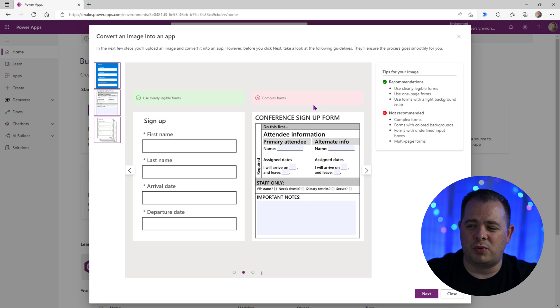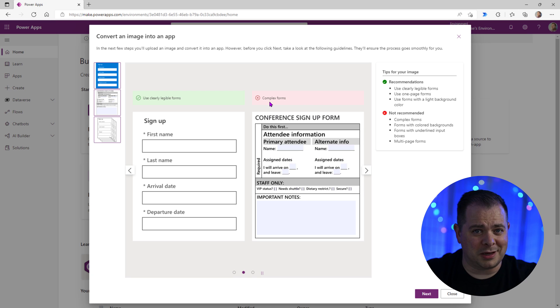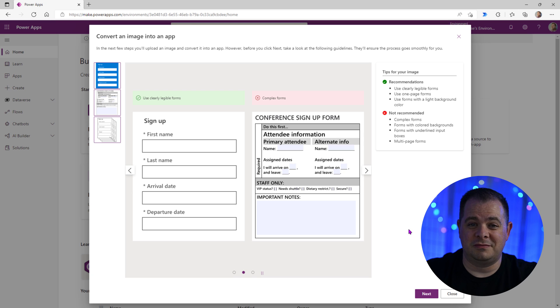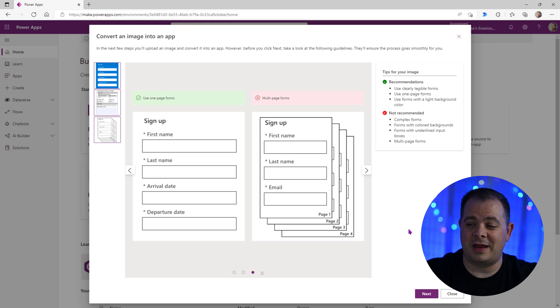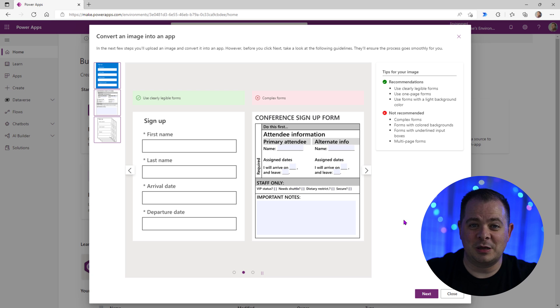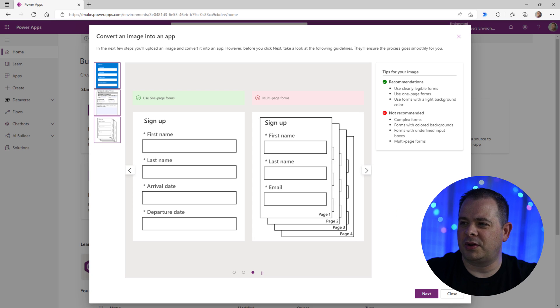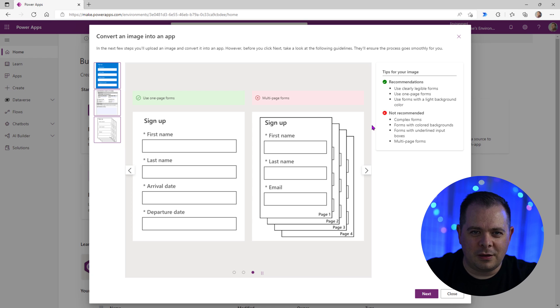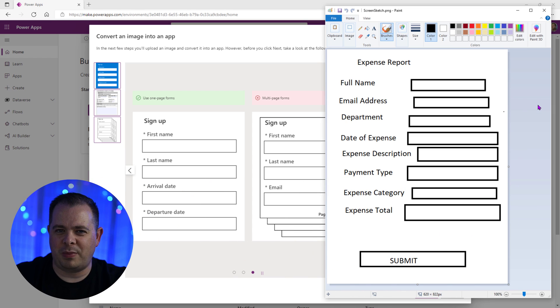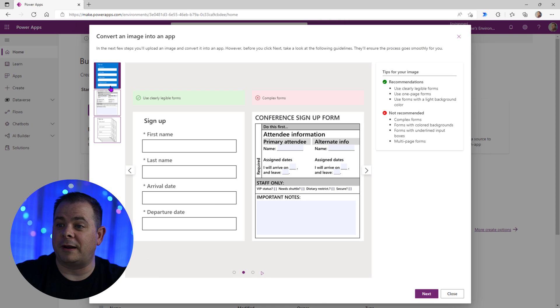It doesn't want you to import something that it refers to as a complex form. So if you have a paper form or perhaps a PDF that was created, it may not do well with that. It's wanting something very simple and straightforward. Let's move to the third example here. You can do multi-page forms. So for this purpose, my Microsoft Paint sketch is going to work great.